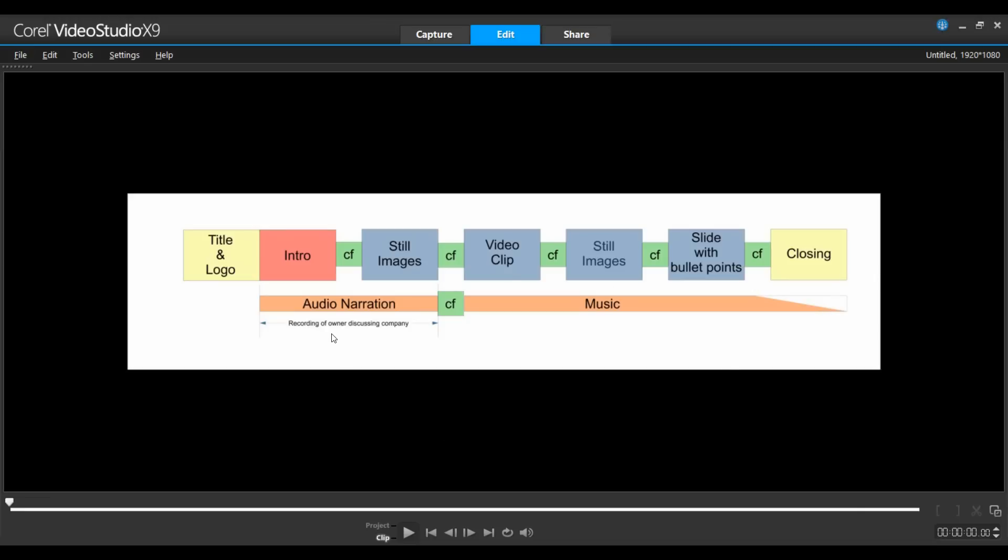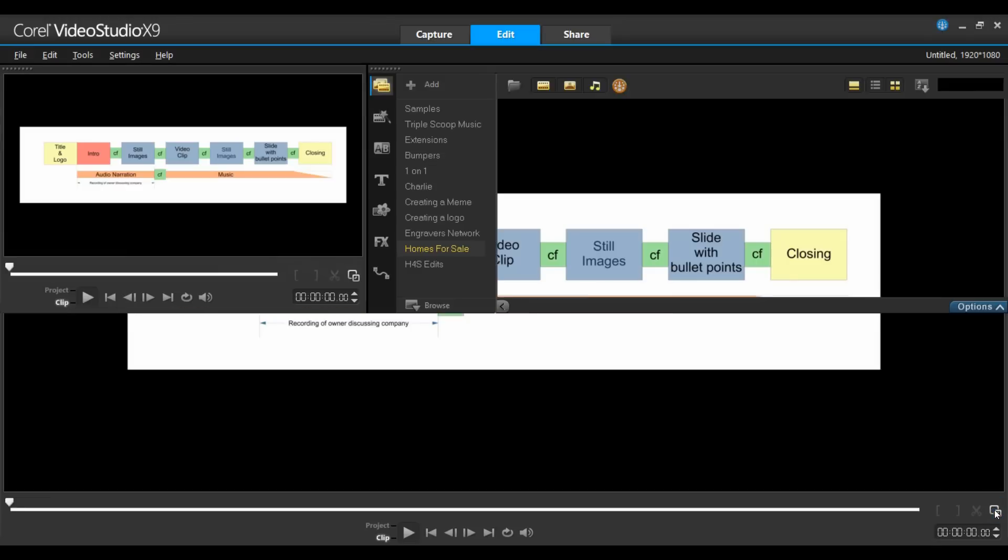You can also see that we have audio narration throughout it as well as music and the music will be able to fade out towards the end. Let's go back to our project and we can start to build it.